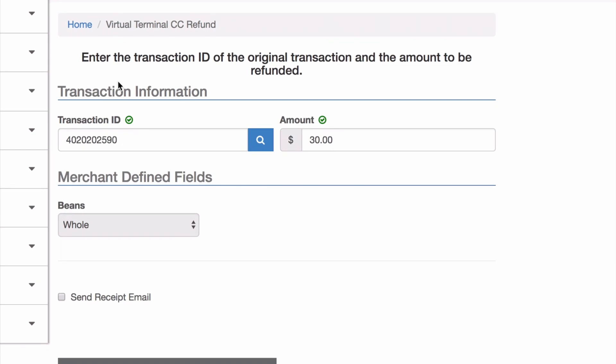On a refund, it'll automatically fill out the transaction ID, and I also have the amount here. While a void will always get rid of the entire amount of the transaction and essentially attempt to erase the transaction from happening, a refund is a second transaction that your customer will see.